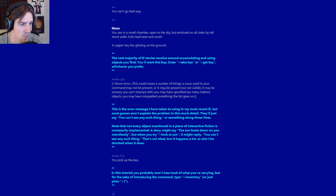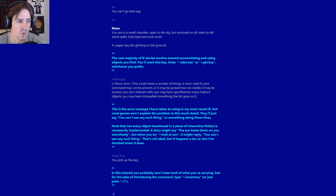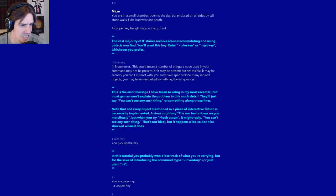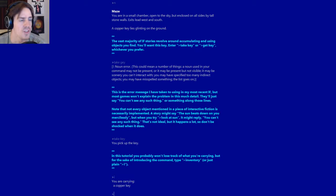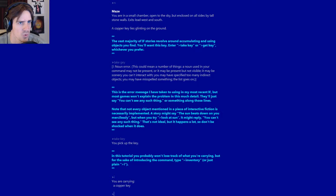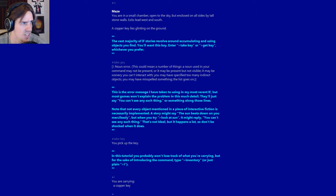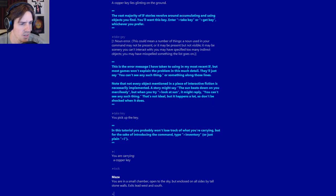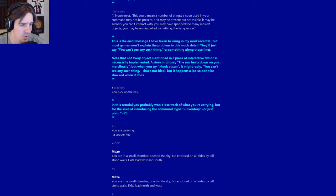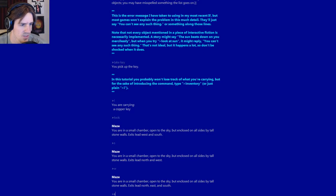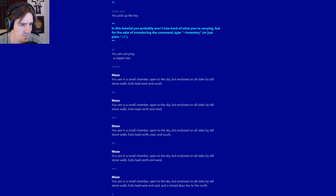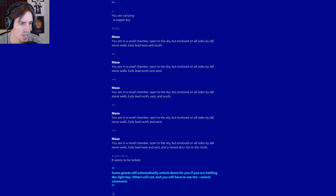You pick up the key. In this tutorial, you probably won't lose track of what you're carrying. But for the sake of introducing the command, type inventory or just I. You're carrying a copper key. This tutorial is nice, but I don't know how strictly these rules carry over from IF to IF. Let's go south, west, south, west. Open door. I did not fully explore the maze. Let's try unlock, not use key.